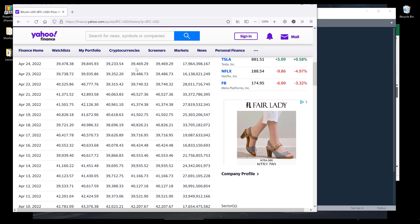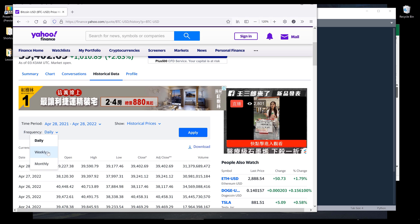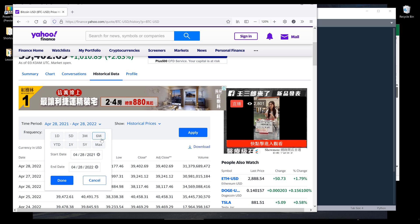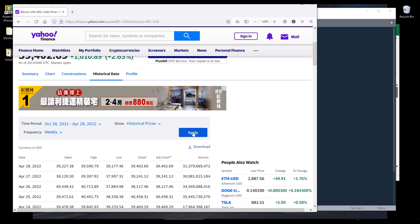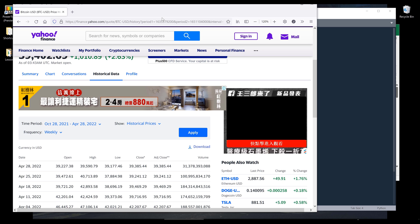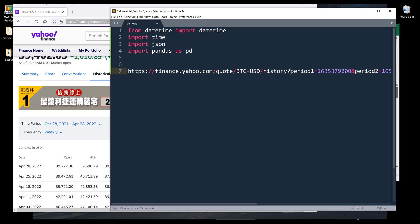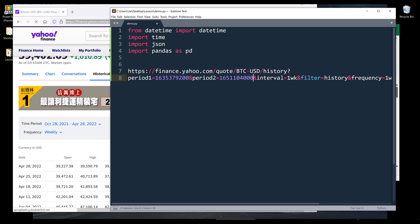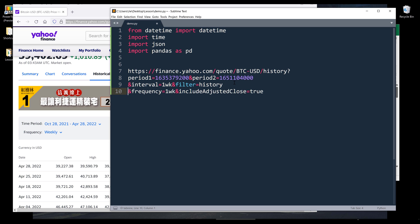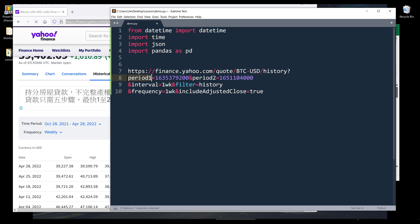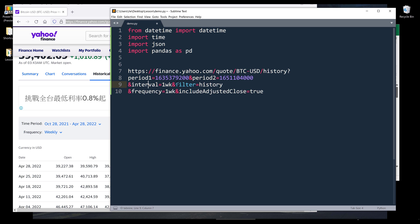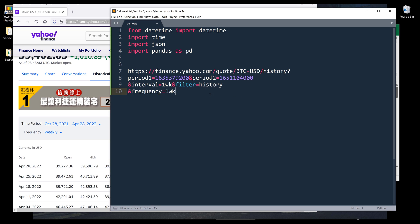If we look at the URL parameters, I set the frequency to weekly and the time range to last six months. Everything after the question mark is going to be the parameters we can specify in our query. We have period1 and period2 — period1 is the from date and period2 is the to date. We also have interval, filter, type, and frequency. Interval and frequency are redundant since they serve the same purpose.